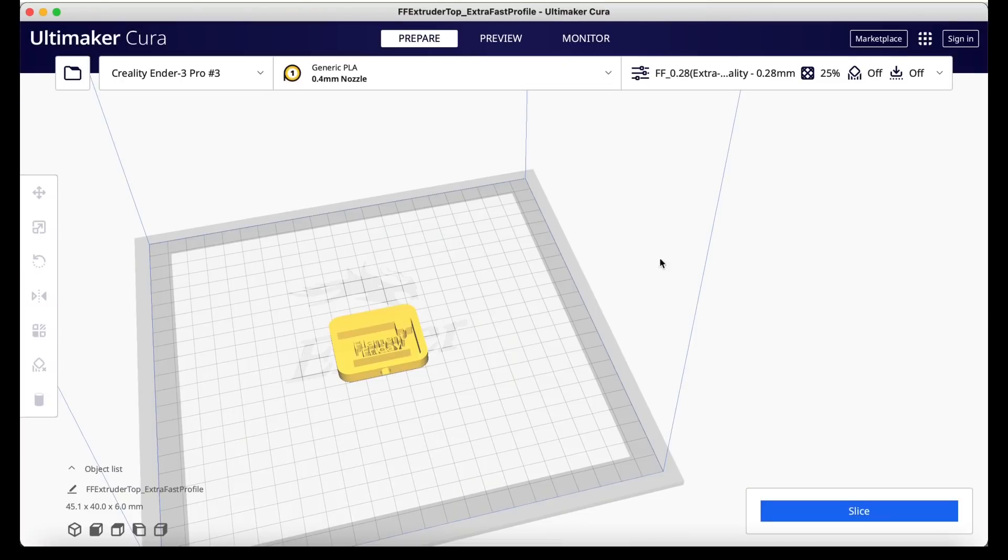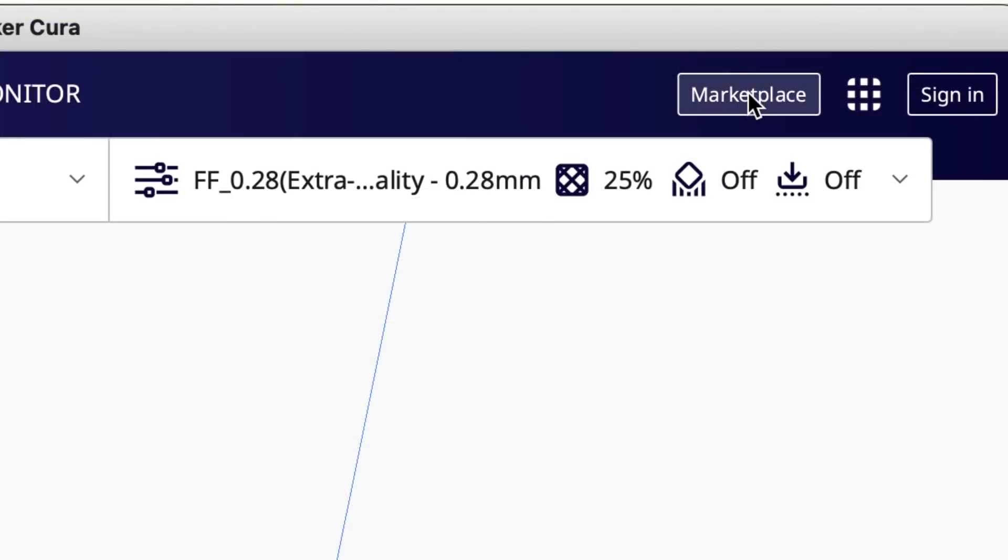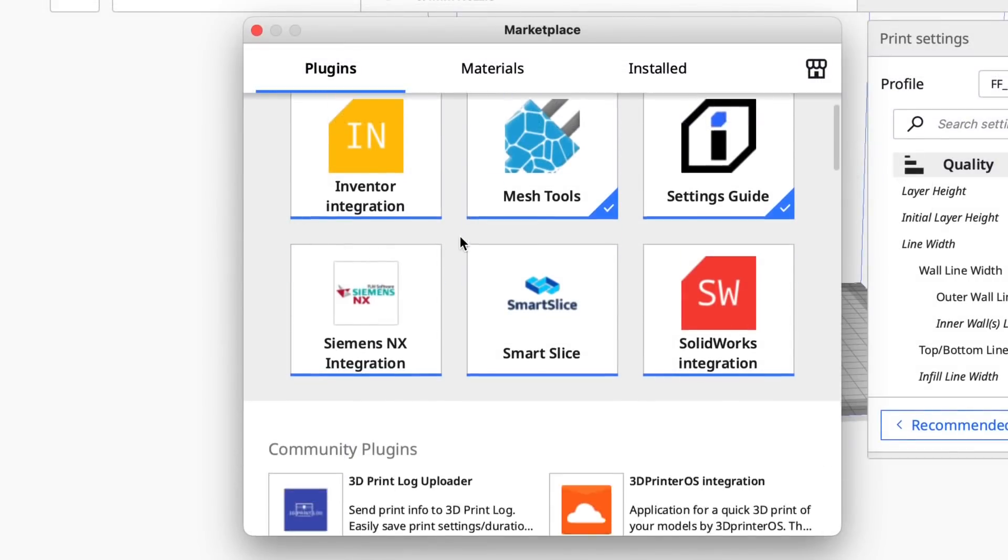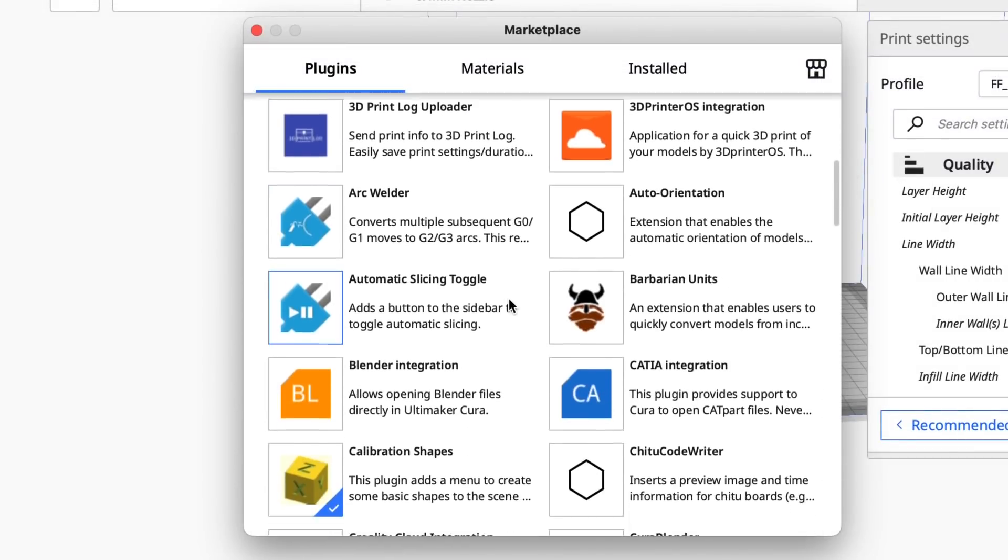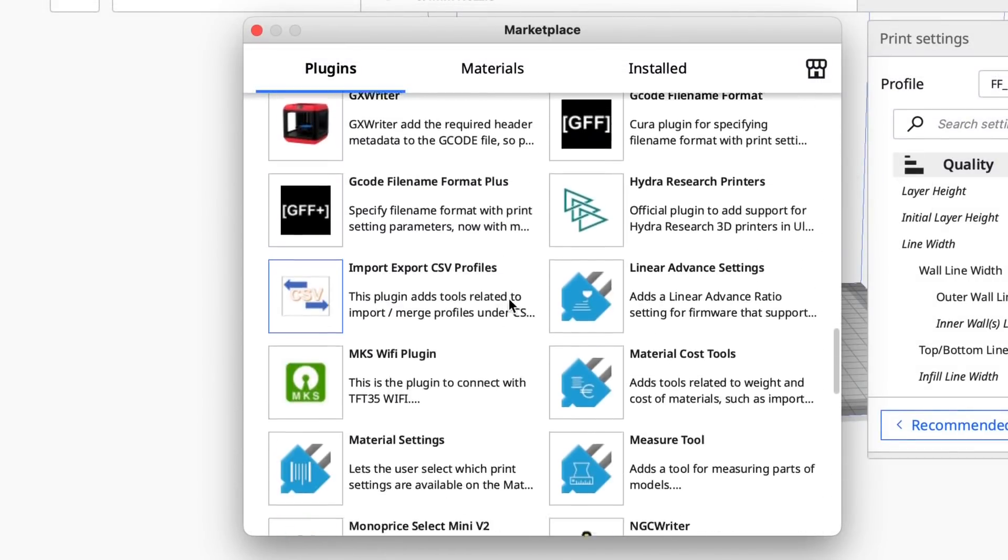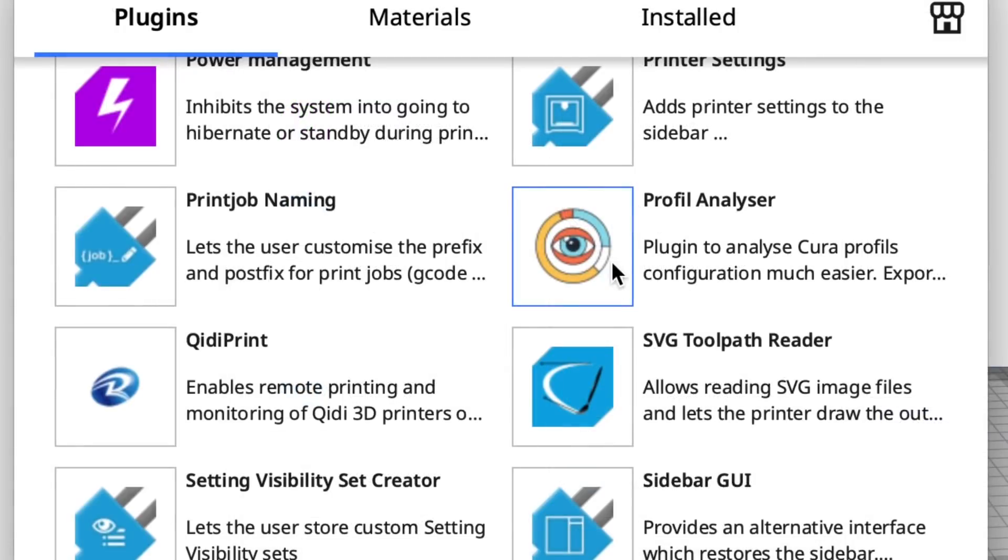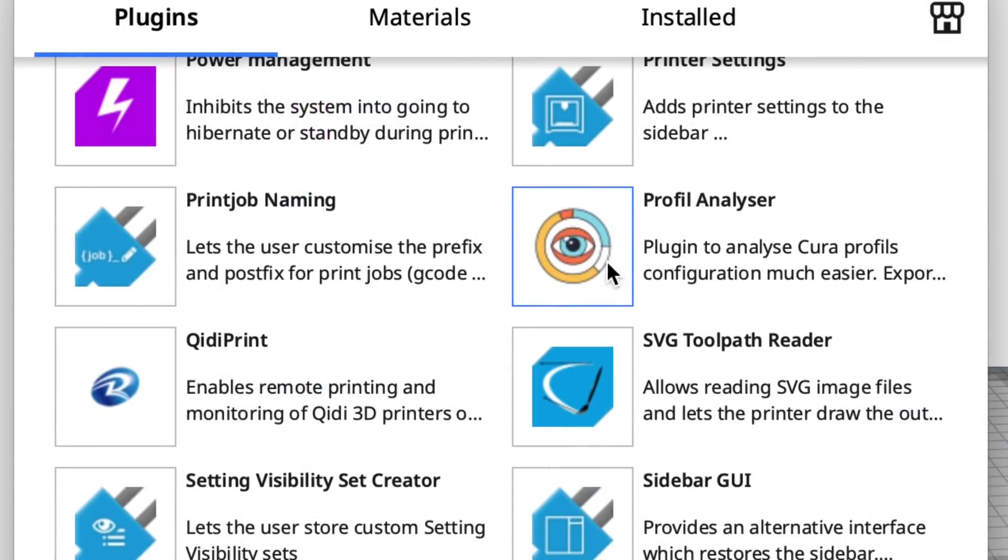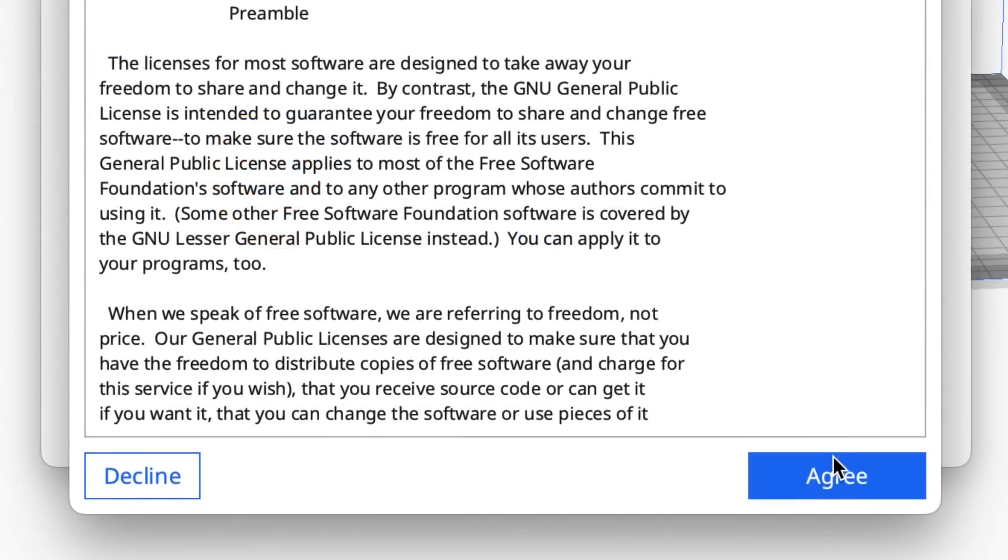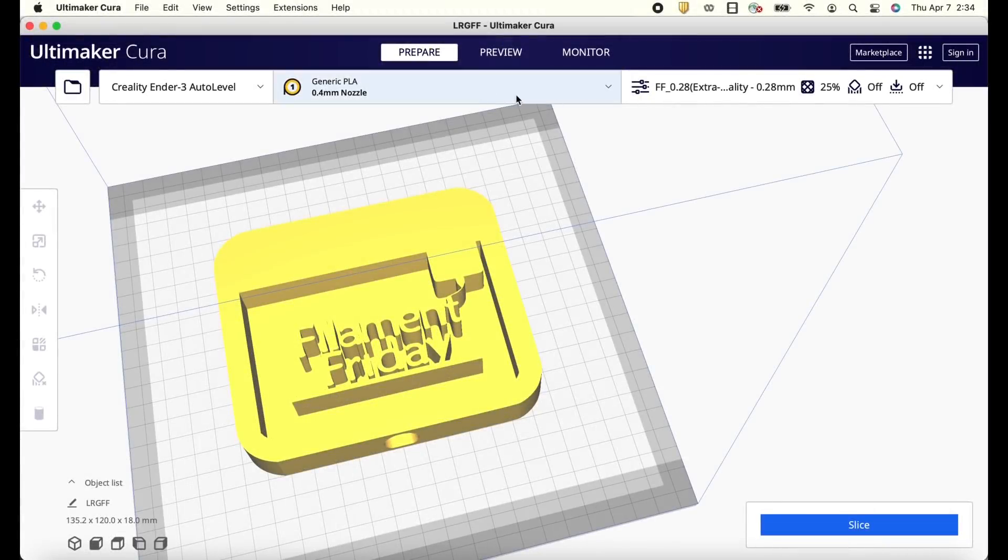If you want to compare two profiles here's a great tool. Go up to marketplace and then scroll down in the plugins all the way down to this plugin called Profile Analyzer. Click on that and this plugin will help you analyze Cura profiles much easier. So click install, click the agreement and then you have to quit Cura and restart it.